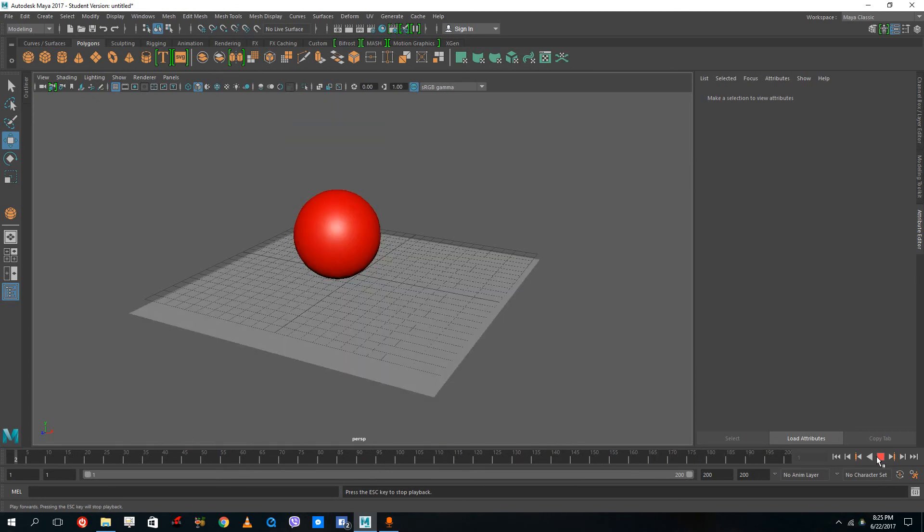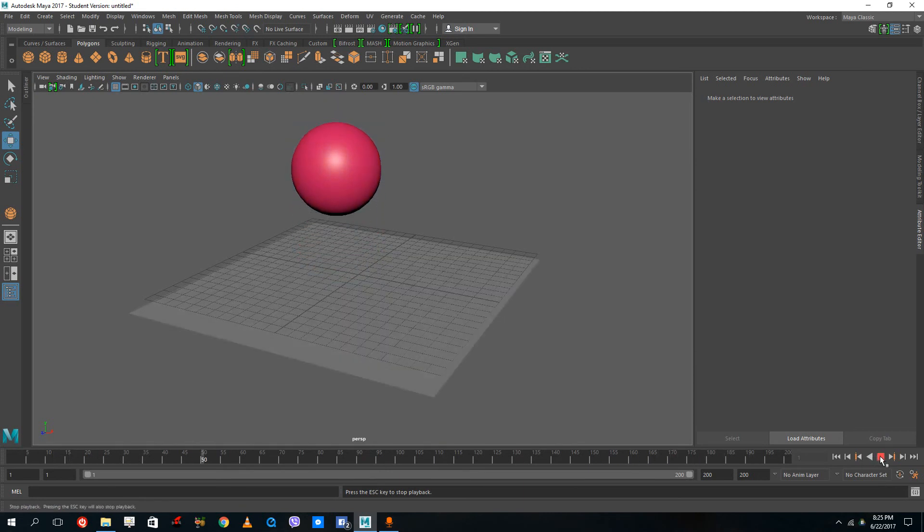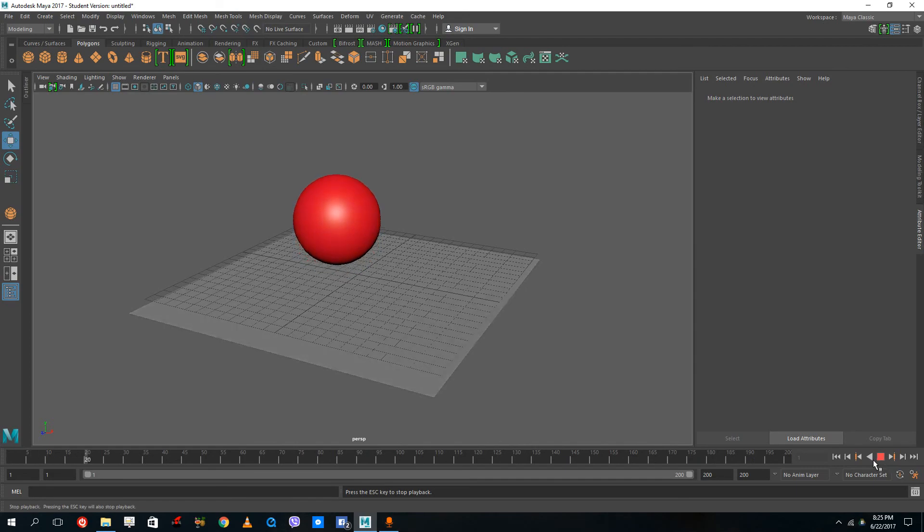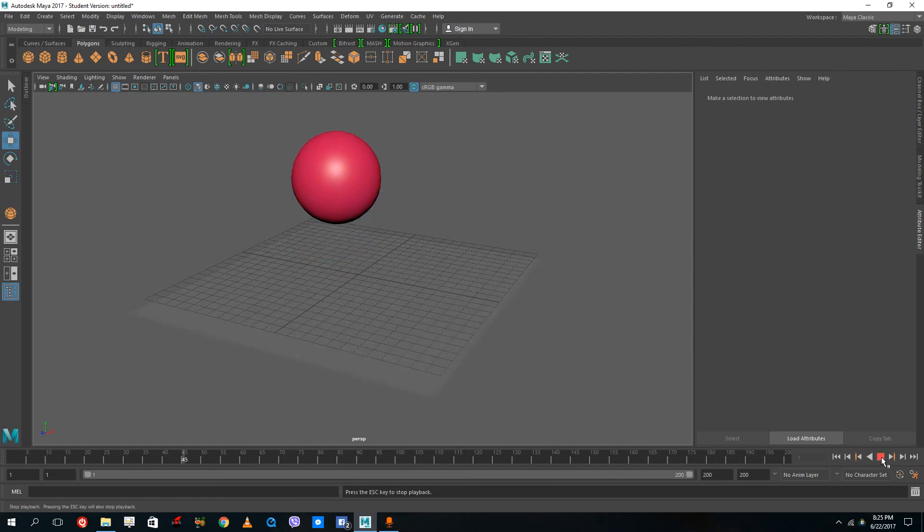This is how you can do a lot of animations—you can set key on all of the attributes that you see inside of Maya. Hope you guys learned something. As always, please like, comment, share, and subscribe.